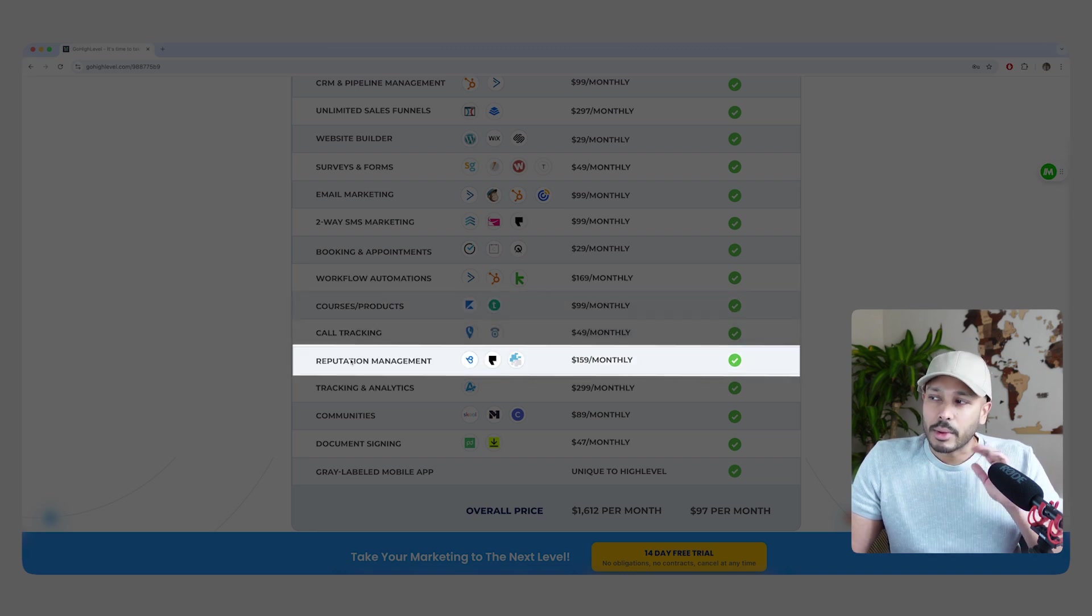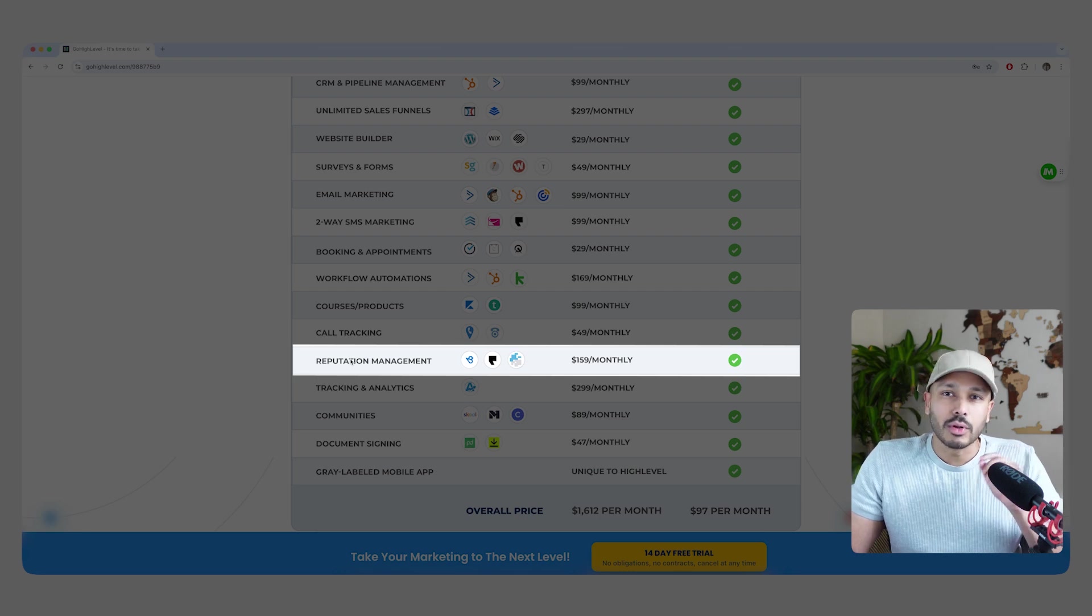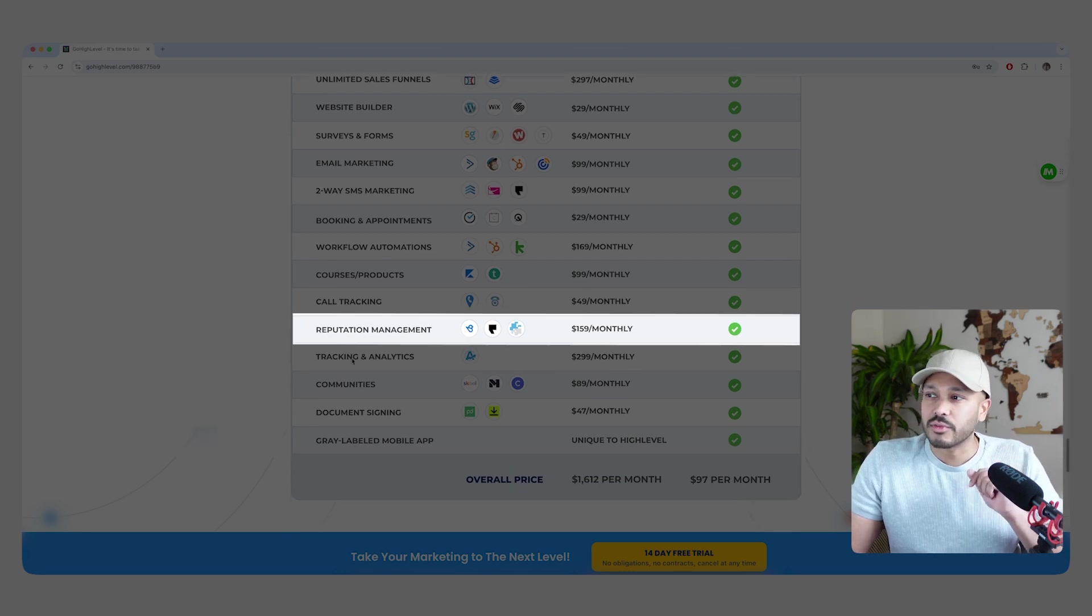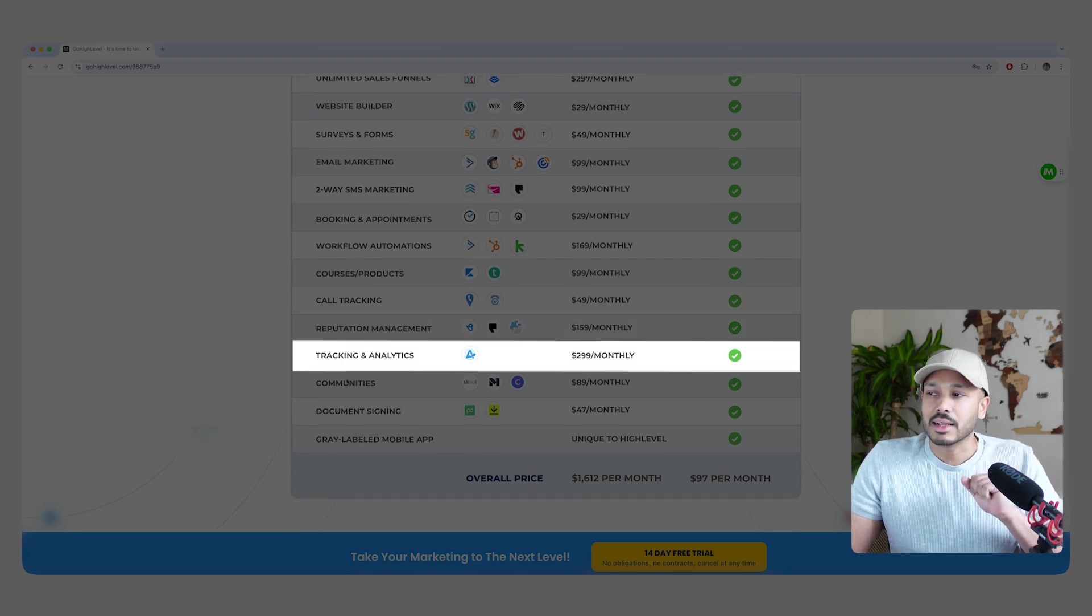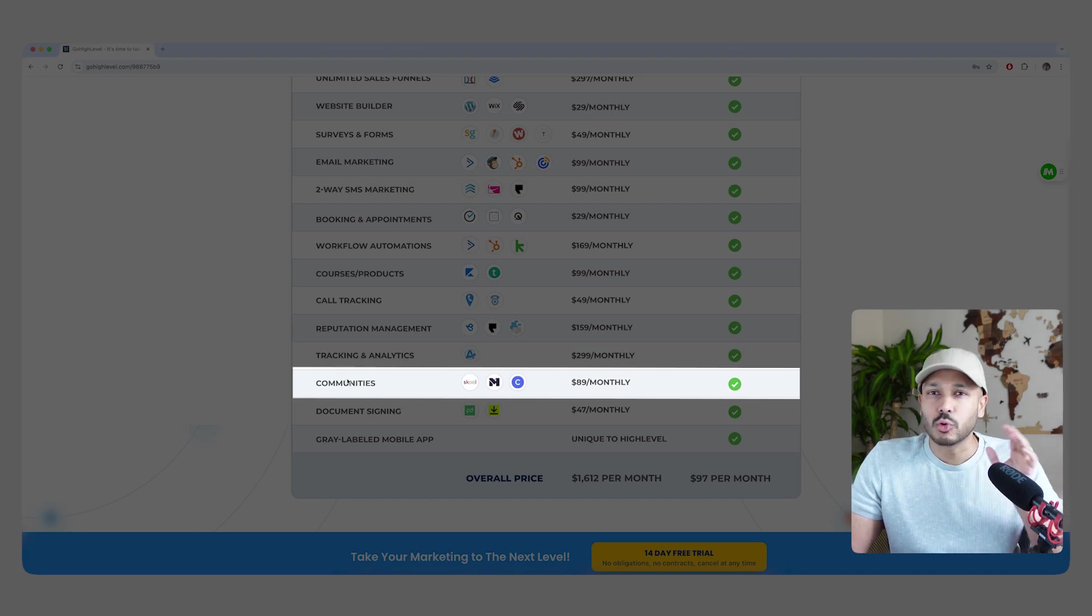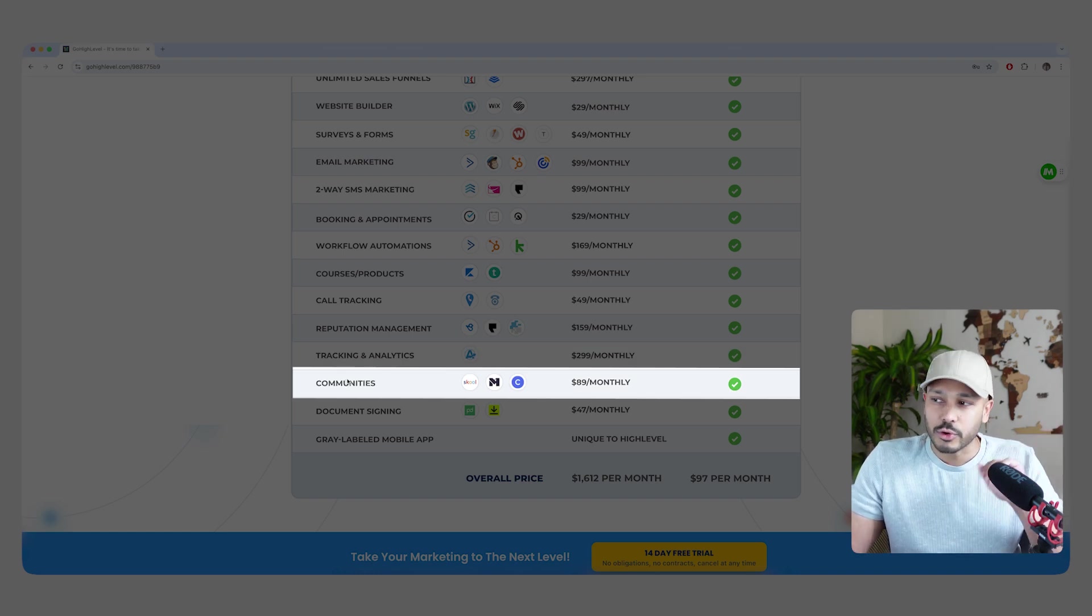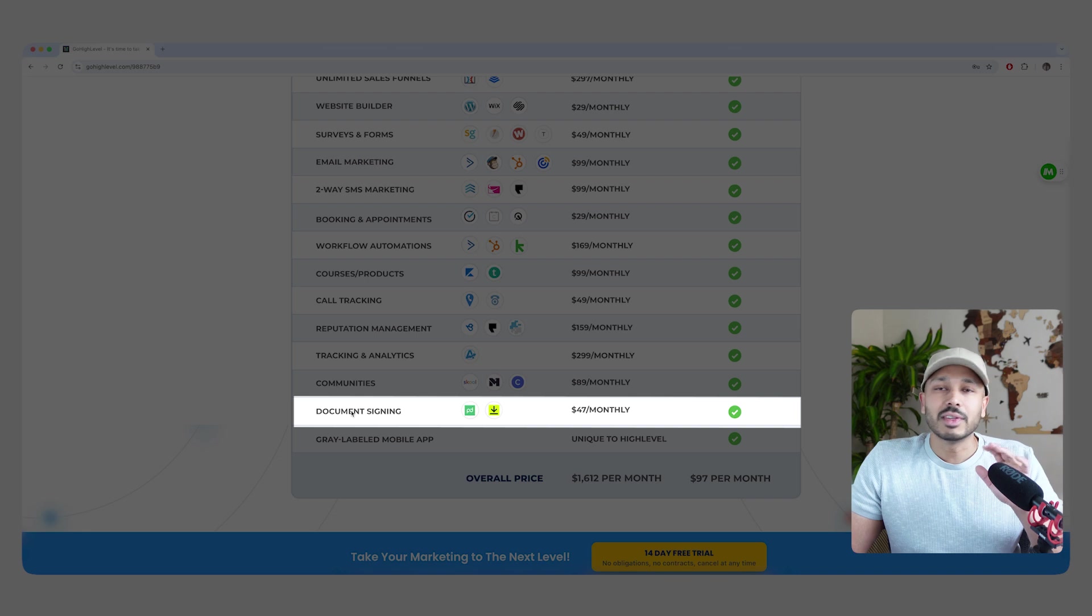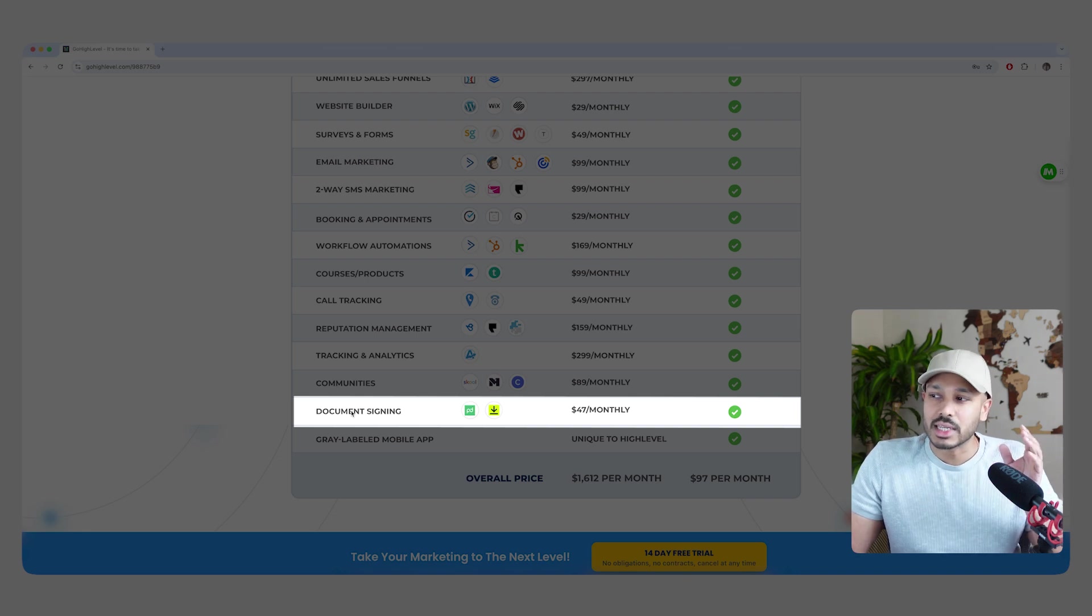You have reputation management. So that's like Google My Business and Facebook reviews. You get all kinds of advanced analytics. You can run a whole community in it. Think School plus Slack plus Facebook groups. You can even do document signing and invoices.